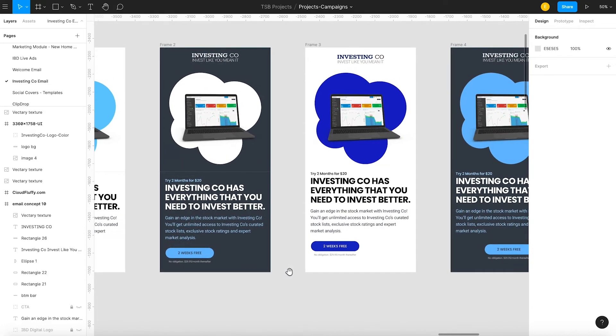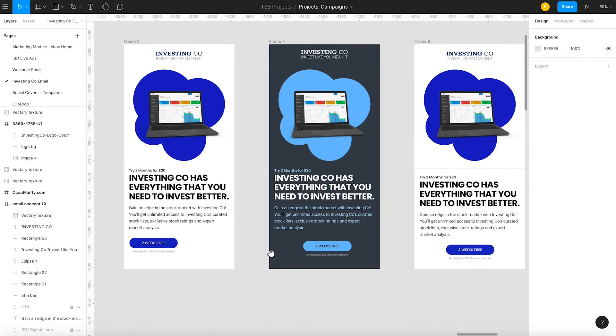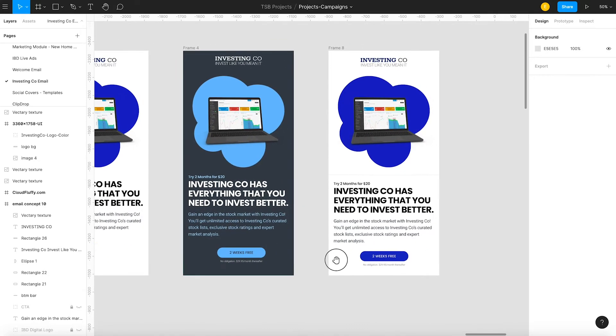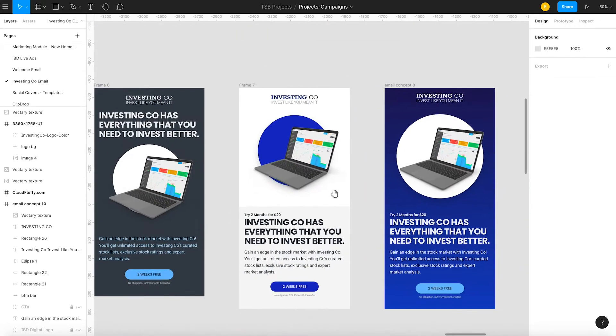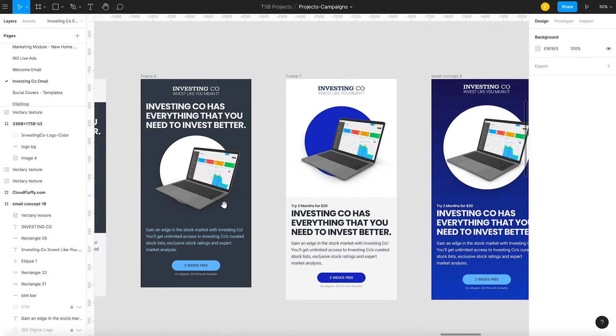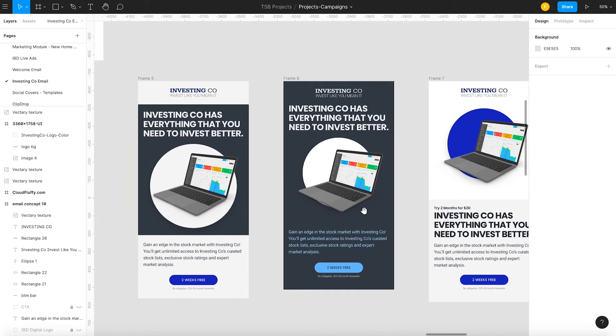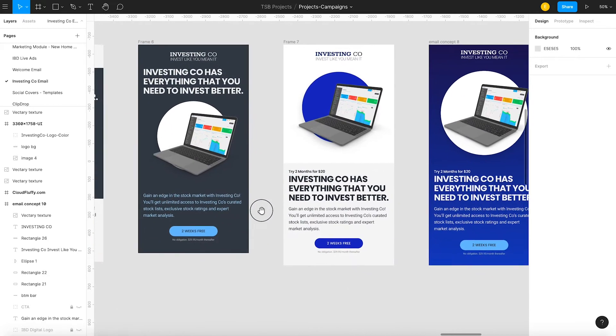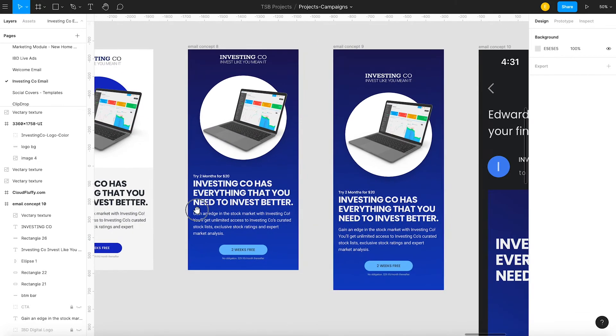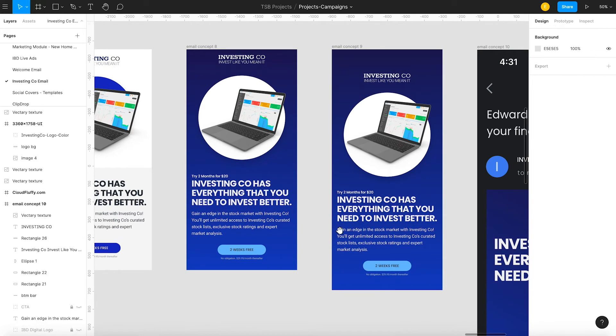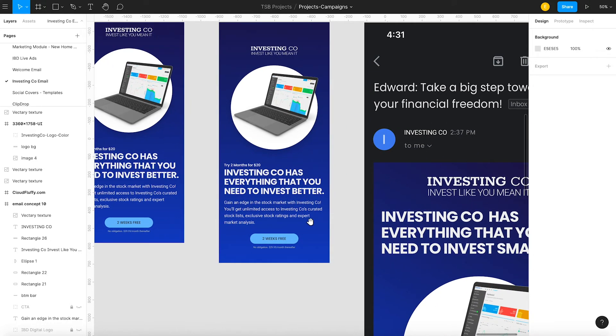So I kind of went with a simpler look and used the circle or the ellipse background. I landed on design number 10 only because of the gradient background. Gradient backgrounds are a thing right now and they probably won't be next year.